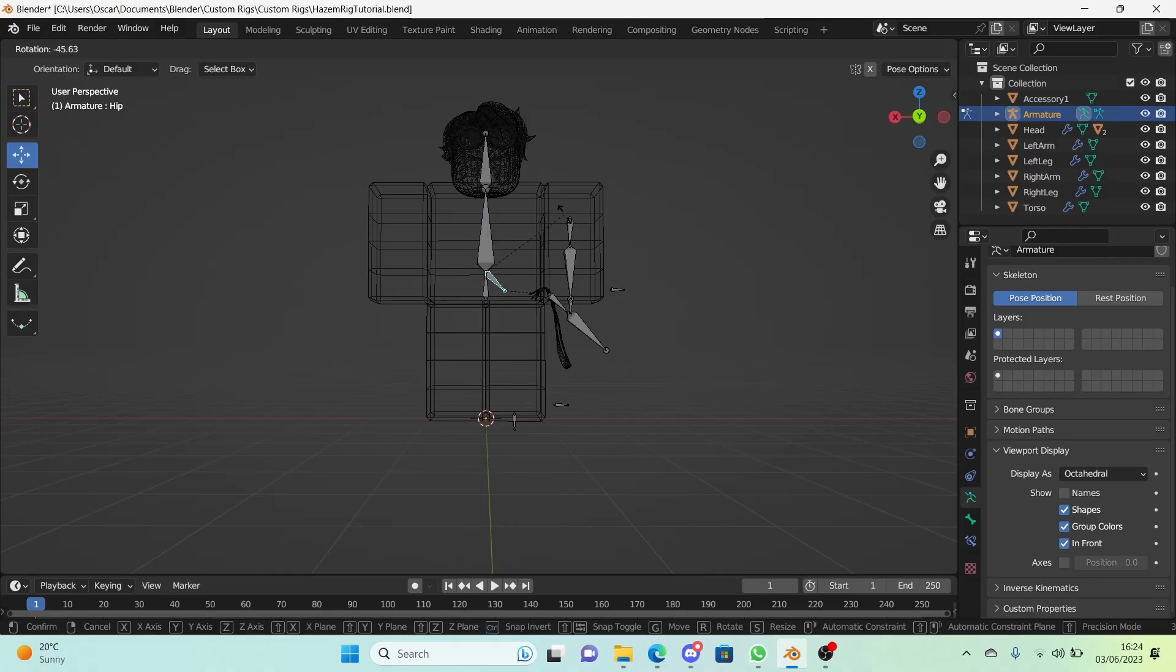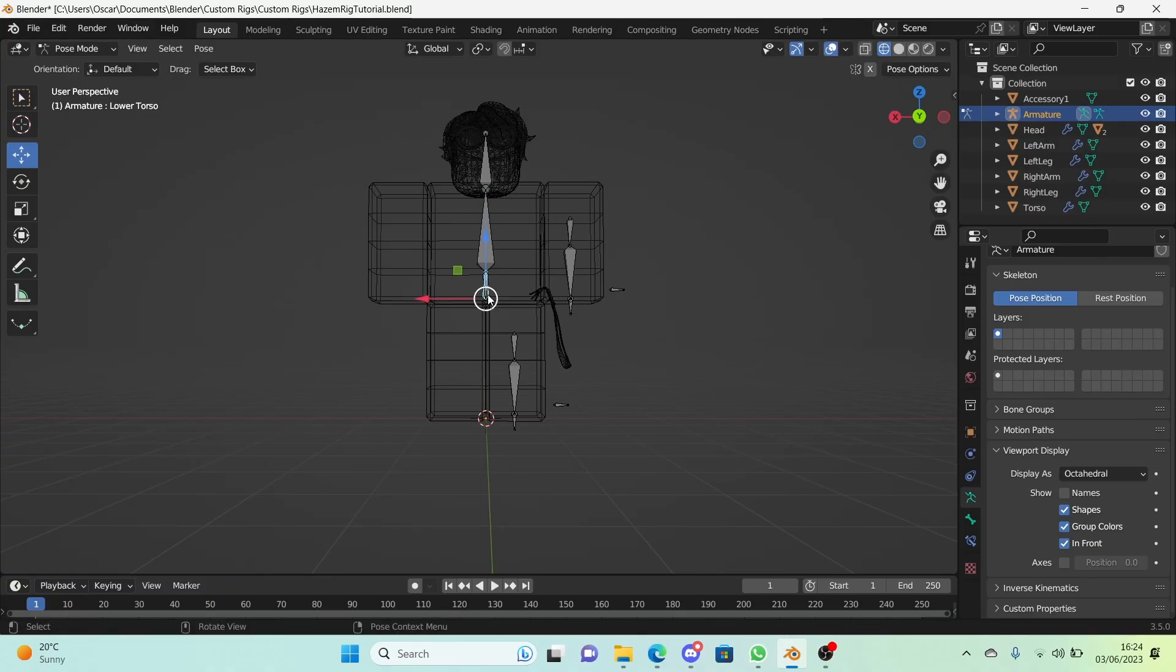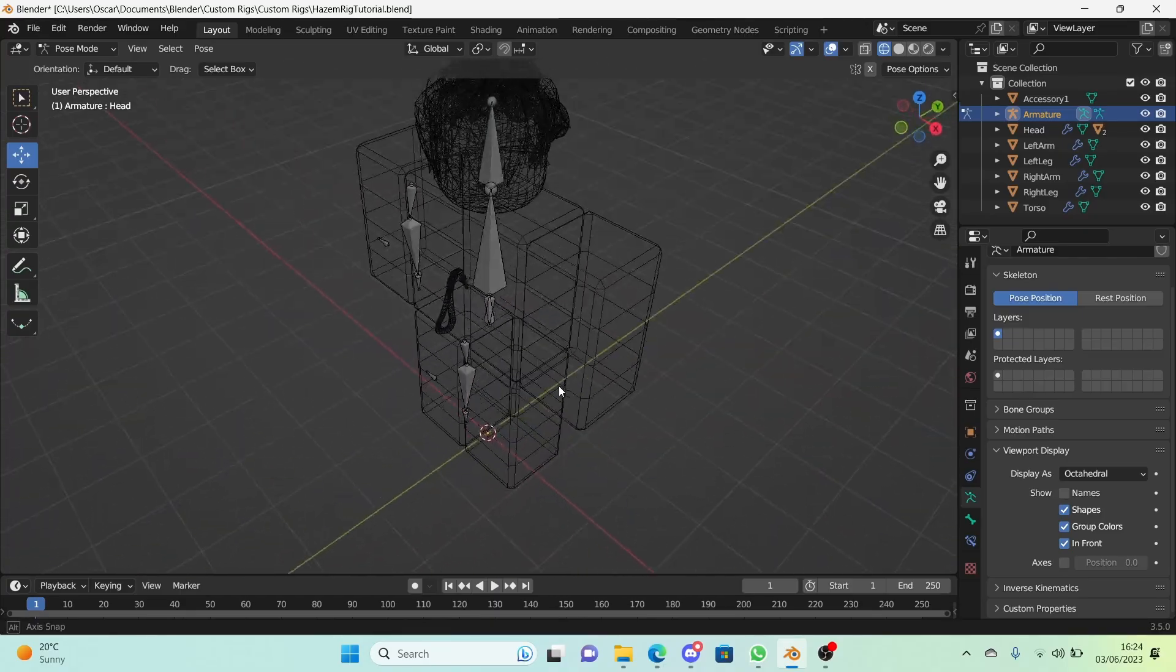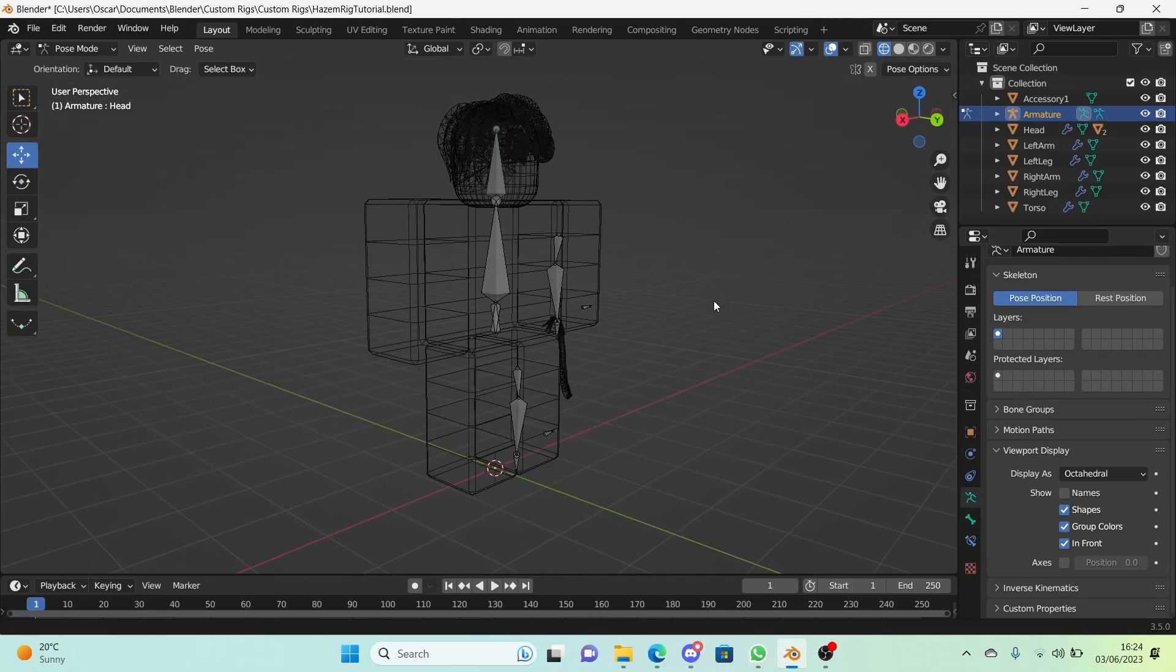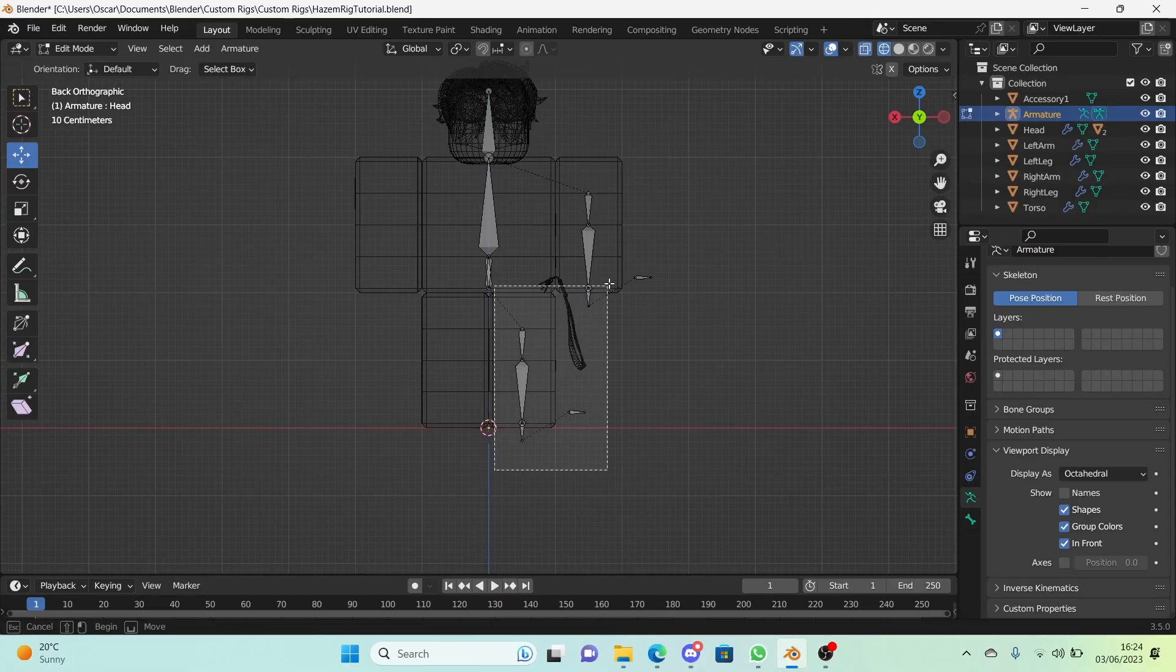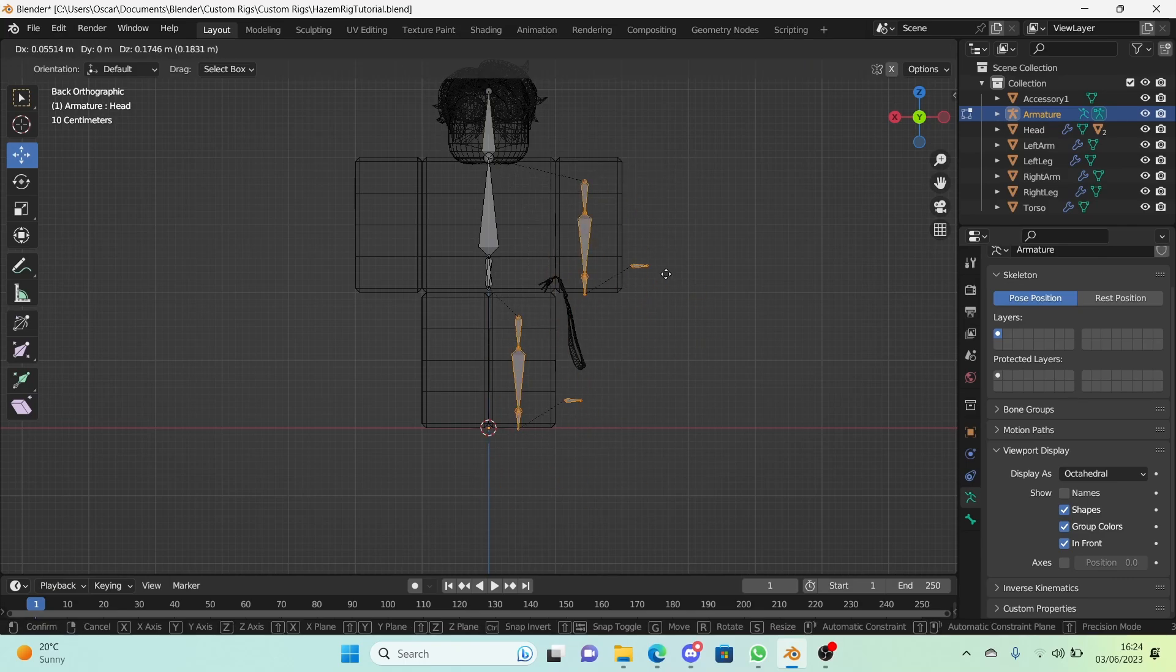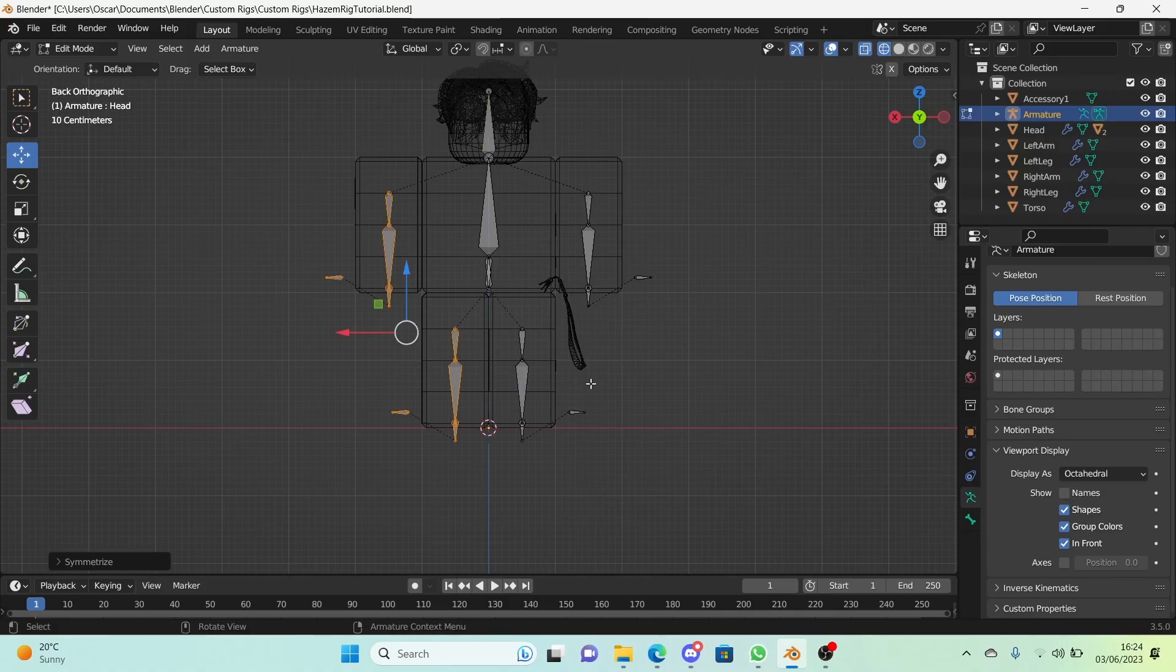So yeah, the whole left part of the rig works. It's very good. Now what we need to do is make the right part of the model. So what we're going to do is just go right here into front mode, go into edit mode and box select everything that is on the left. Make sure it's everything on the left. And just right click and click on symmetrize.